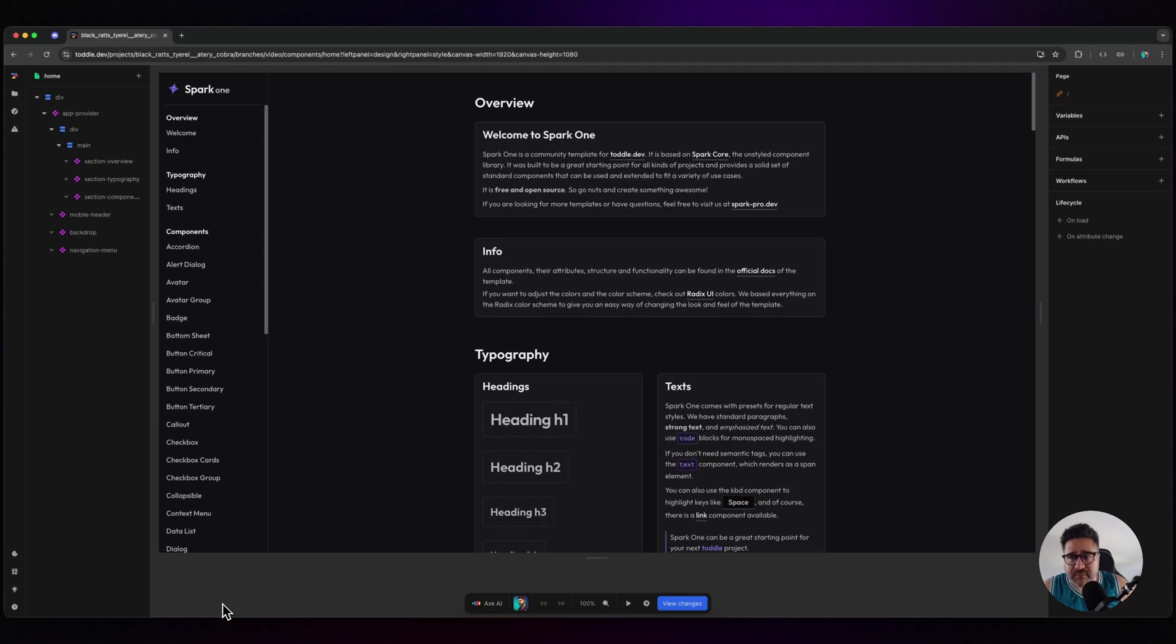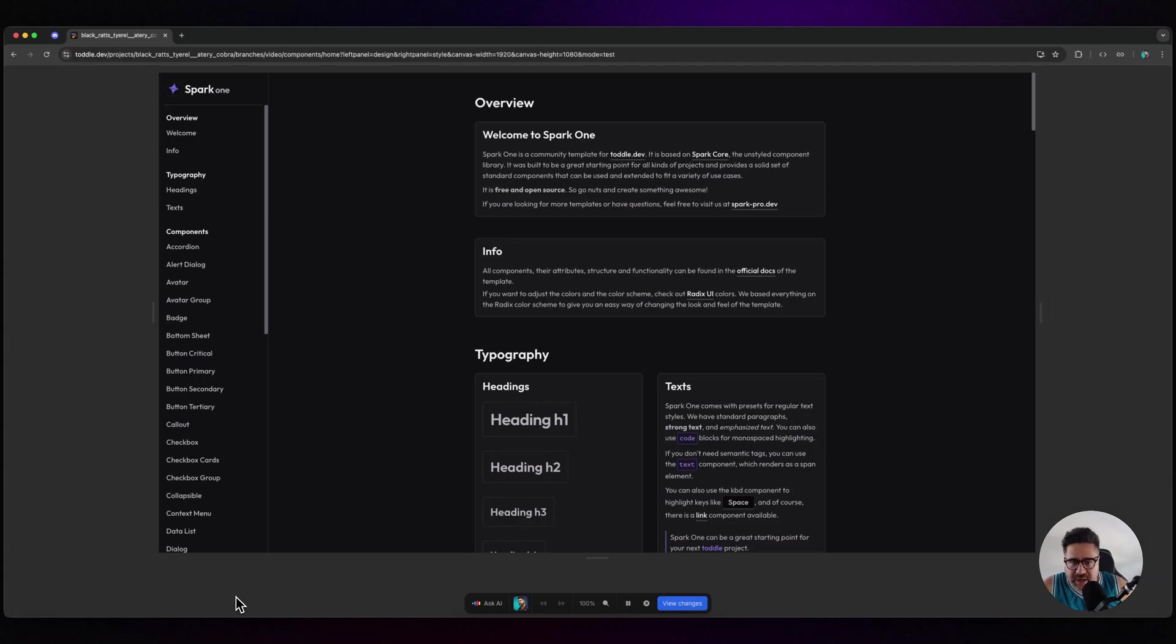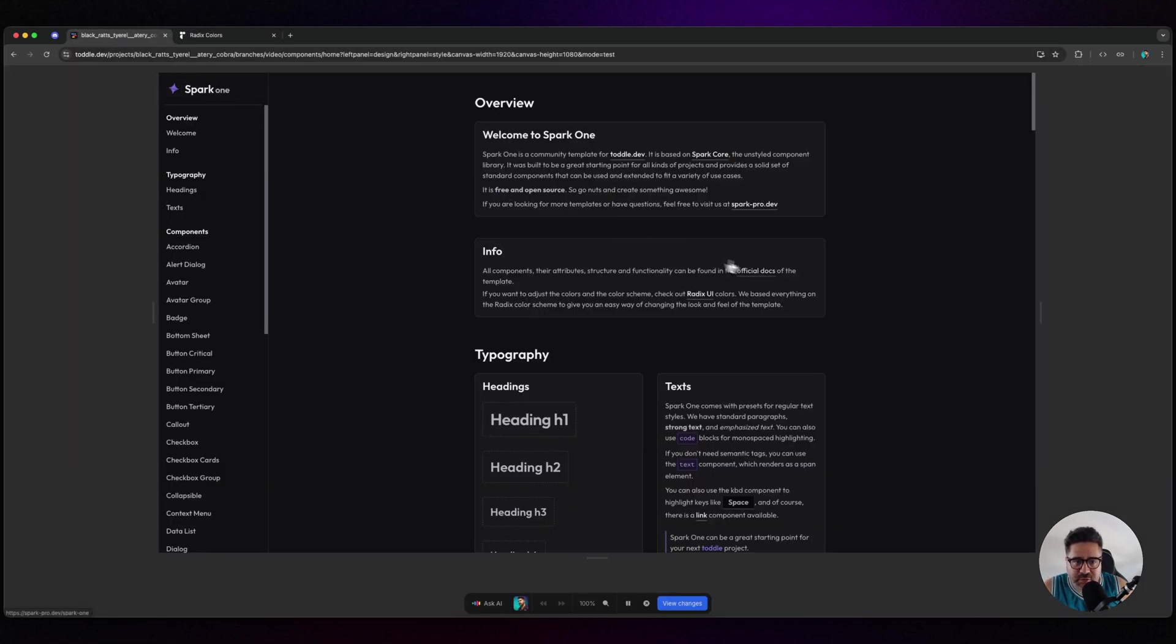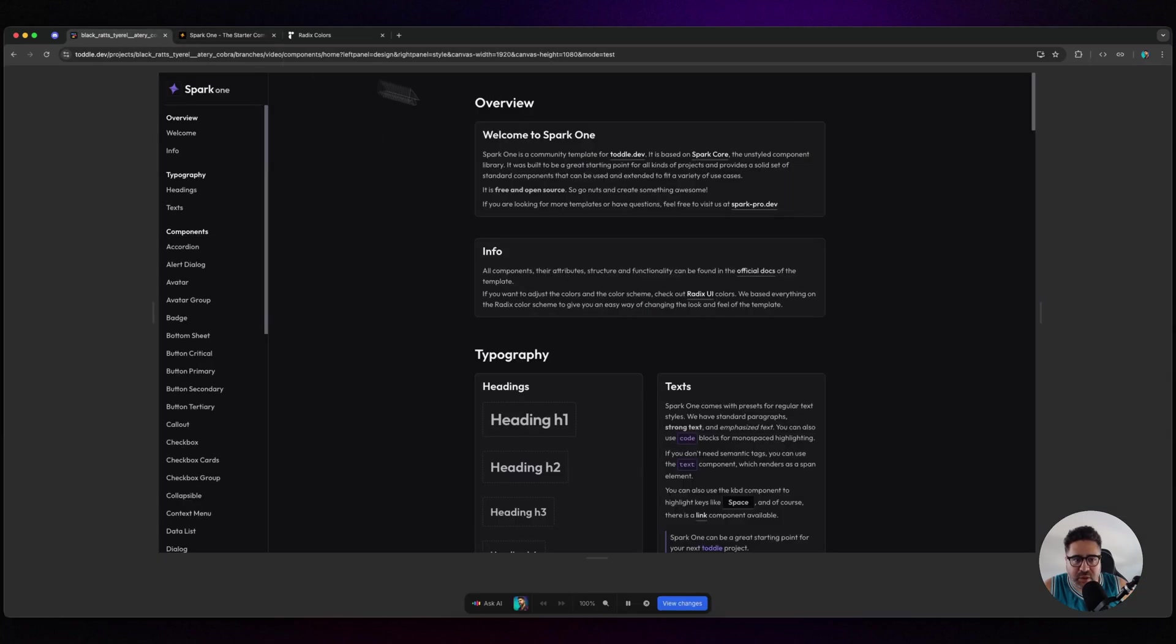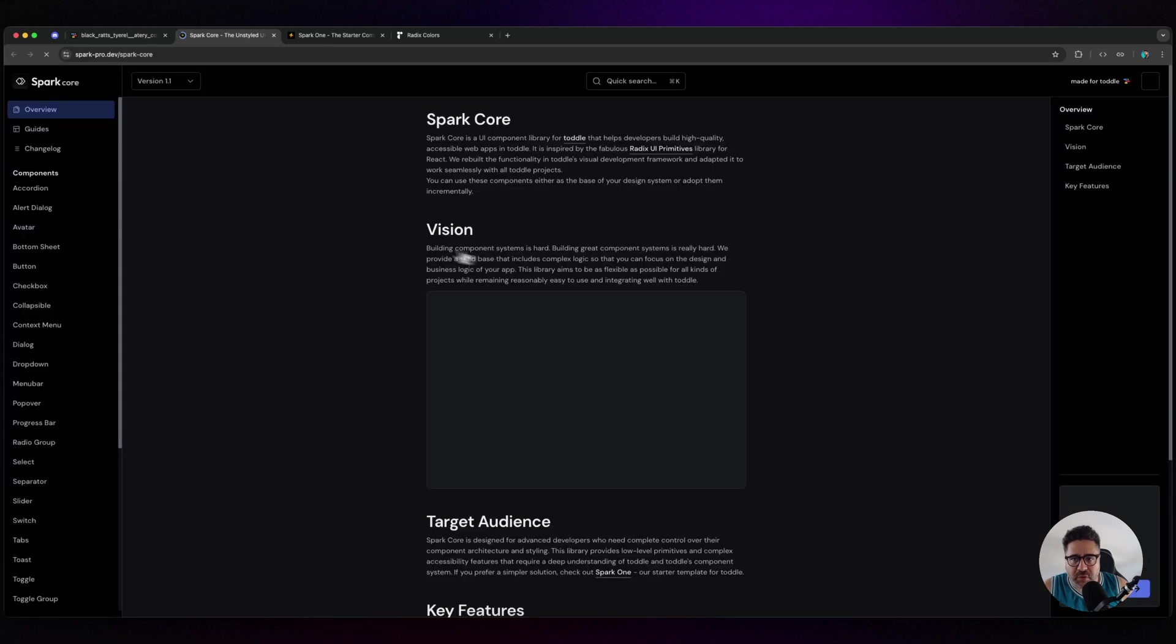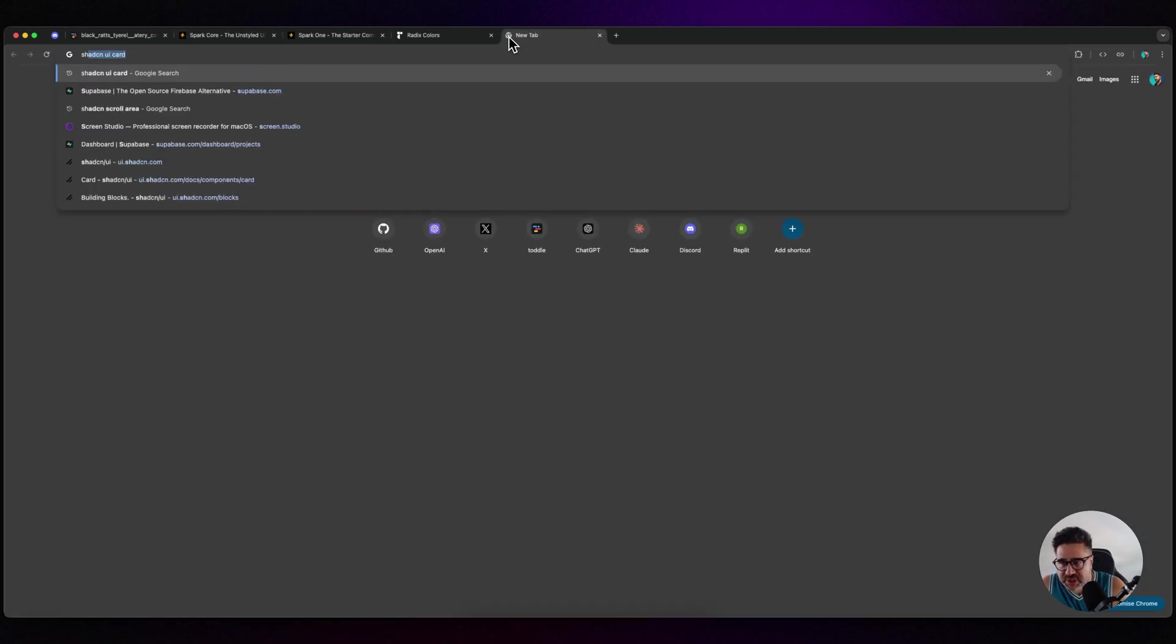To understand how this works, it's good to mention Radix UI, Spark Core, and shadcn UI.